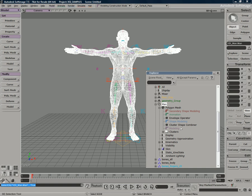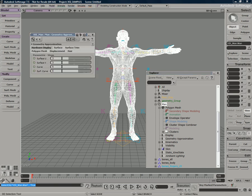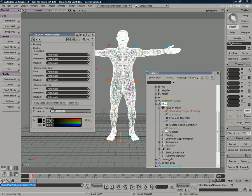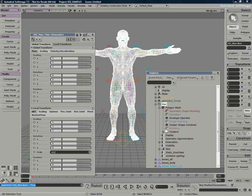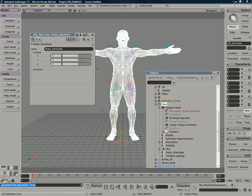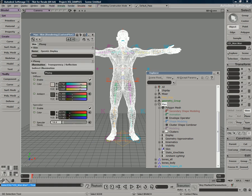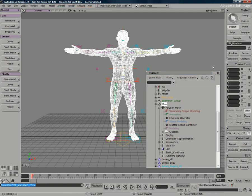You'll find every parameter, every option, everything that controls the way a character or an object behaves. You'll find that data inside the explorer. By pushing on any one of these buttons here, it'll bring up the associated property that you're attempting to edit. Everything from materials, here we have display parameters, geometry, approximation settings, et cetera.